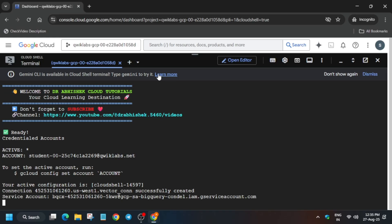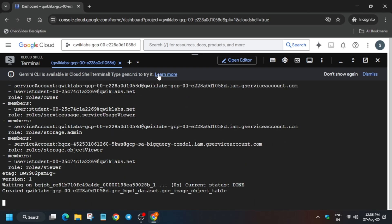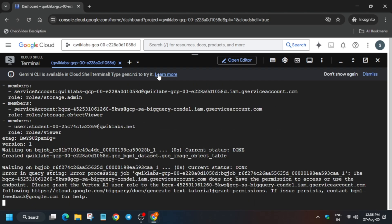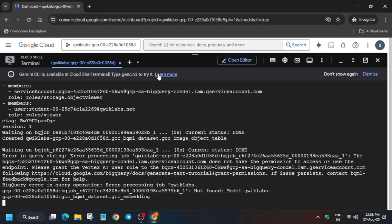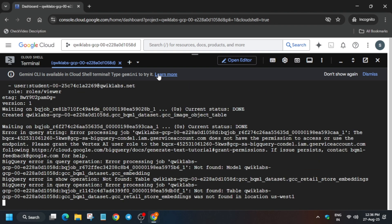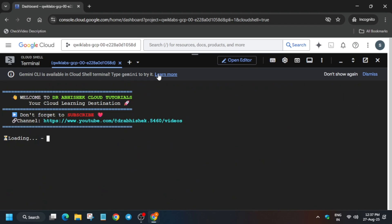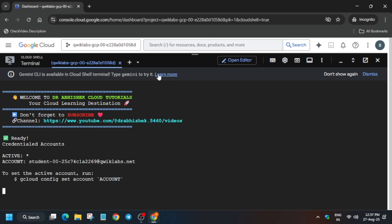Here you can clearly see we got one error, so do not worry about this error. Just rerun the GitHub command again from the description box as we did earlier and wait for it to get completed.